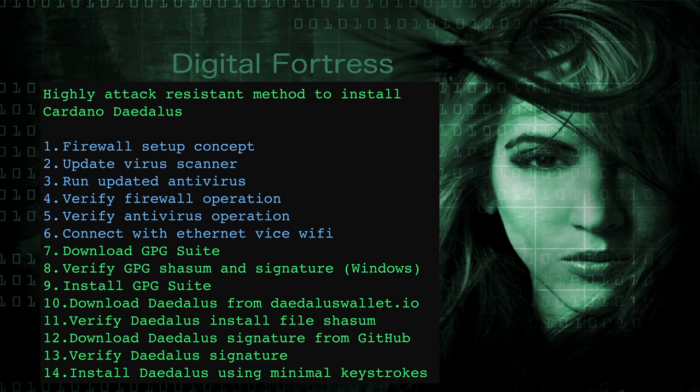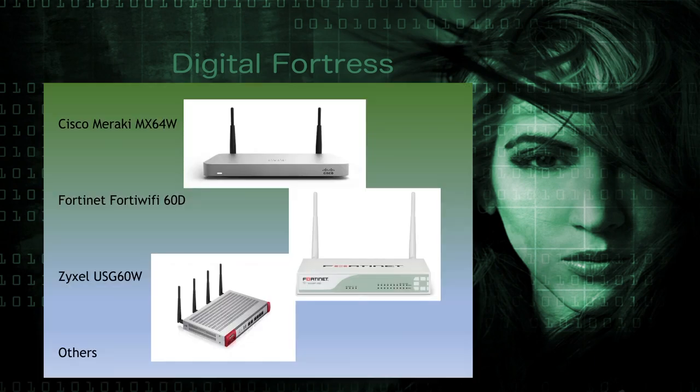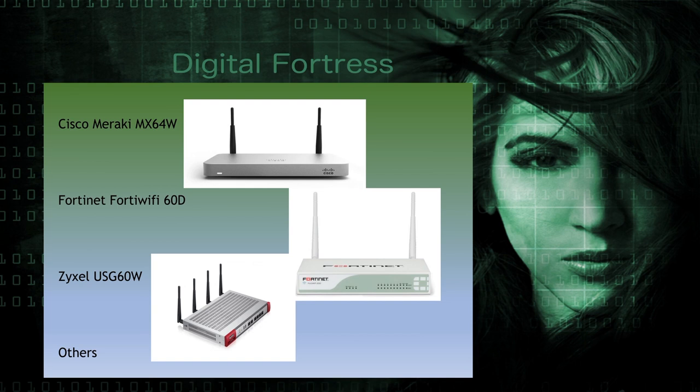As we go through the firewall setup concept, running the virus scanner, verifying firewall operation and the antivirus operation, and then we're connecting to the internet with ethernet on a private network, versus Wi-Fi or a public network. Some of the Wi-Fi switch routers that we're talking about here are a lot more advanced than the standard home Wi-Fi switch routers. These would be examples of the type that would be used in a small business or if you're setting up a little bit more of an advanced server. I would call this a minimum requirement. There are even better switches and routers that most of you are probably familiar with out there. In these examples, I have the Cisco Fortinet Zyxel type Wi-Fi switch routers.